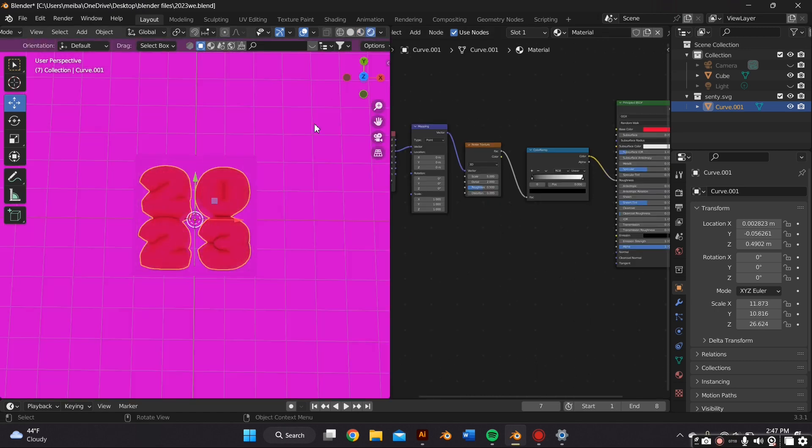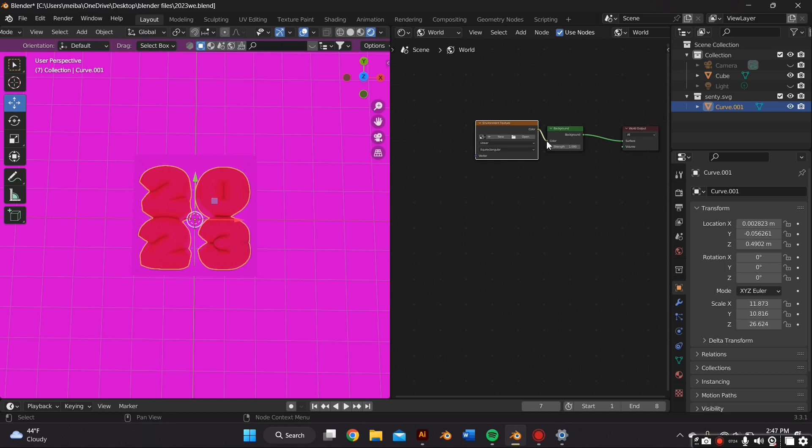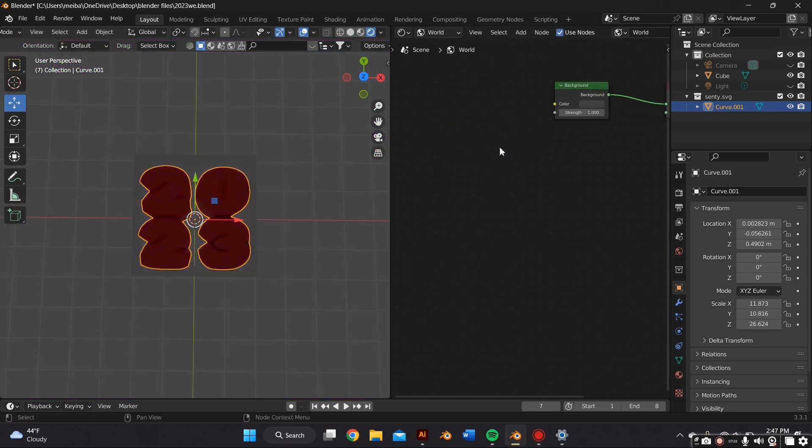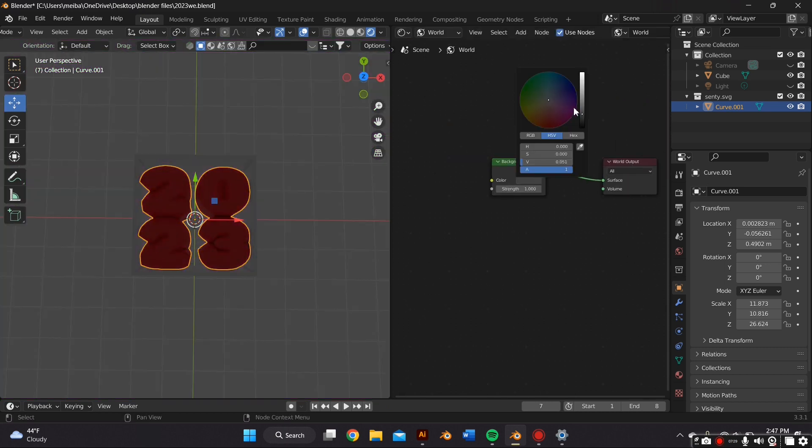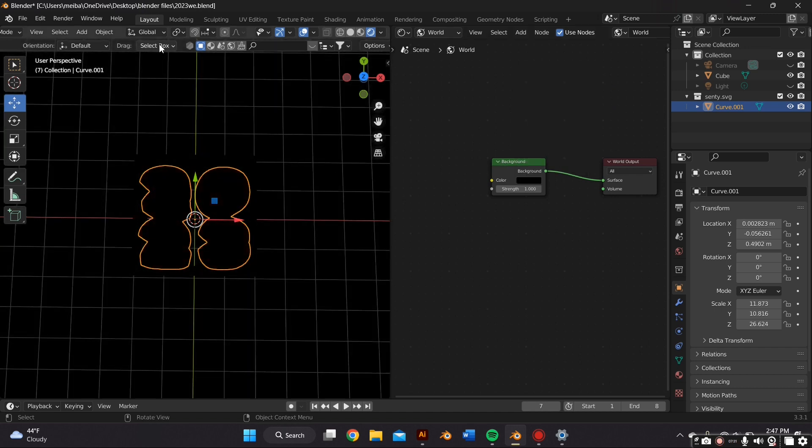Now we just have to adjust the lighting. So we're going to go to the Render Preview tab and then we're going to switch over to World in the Shader Editor. And by default mine comes with the Environment Texture so it usually doesn't come with it, so just delete it.